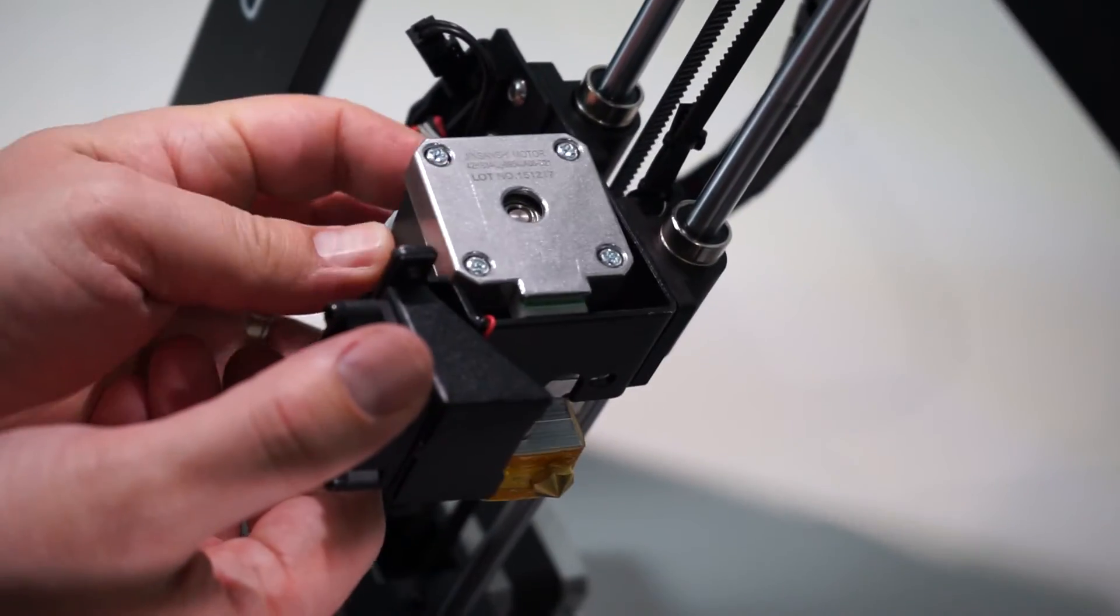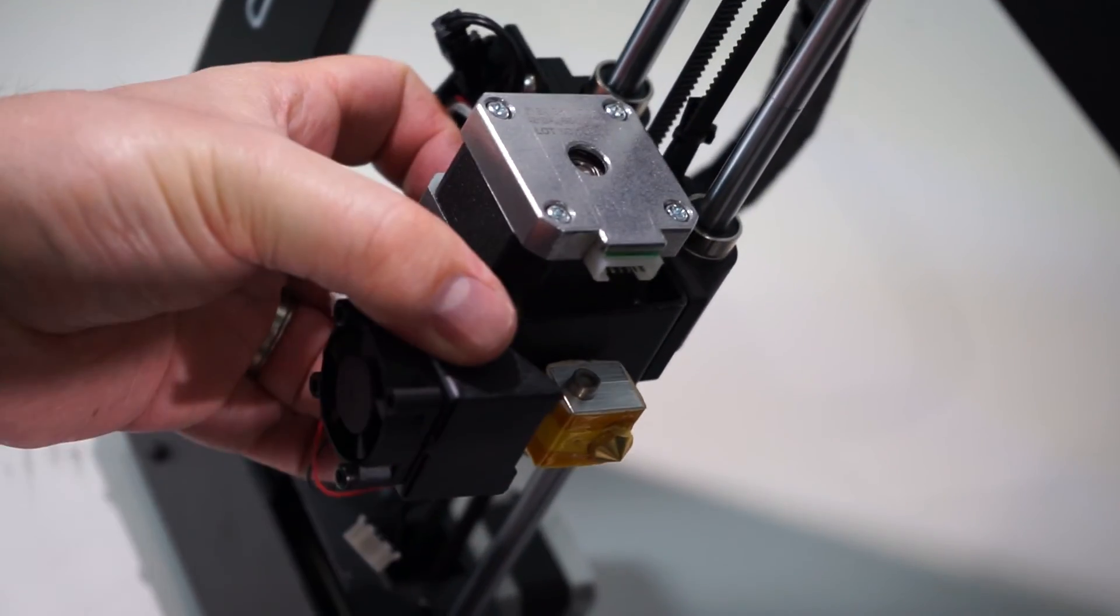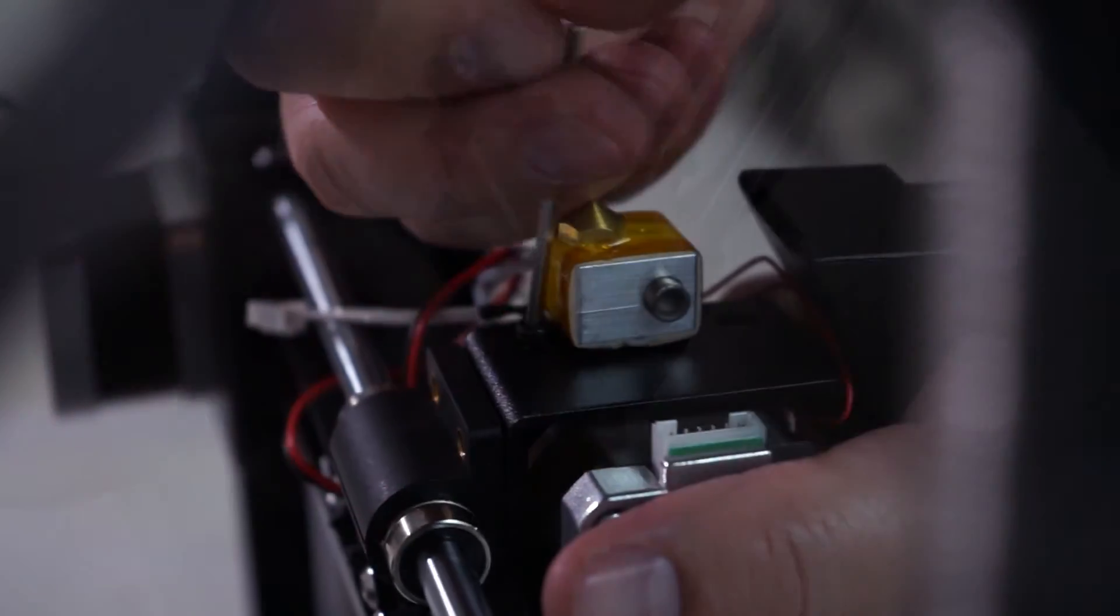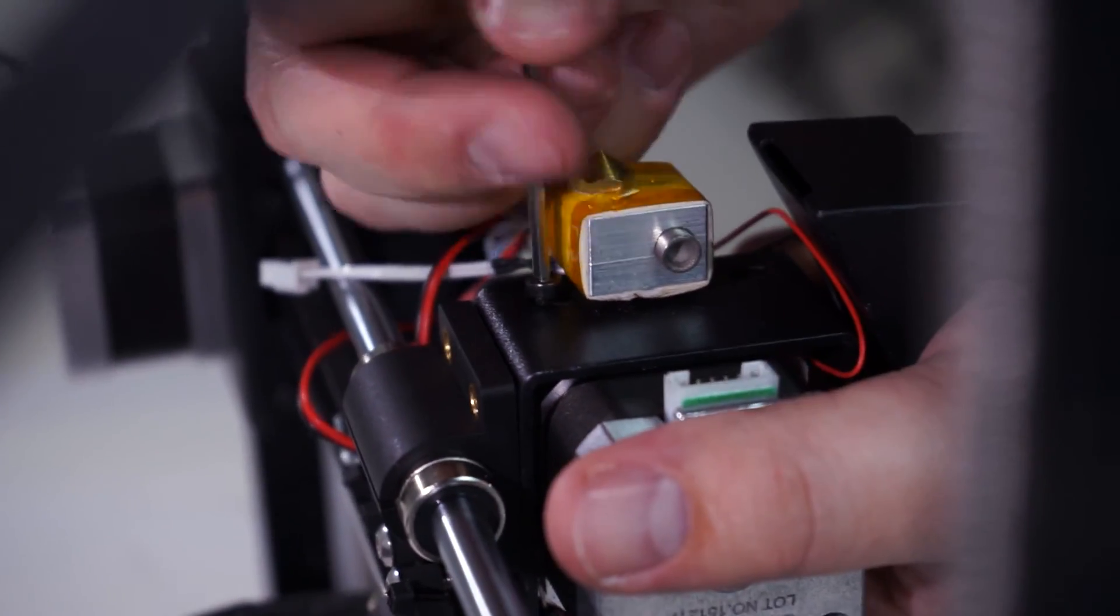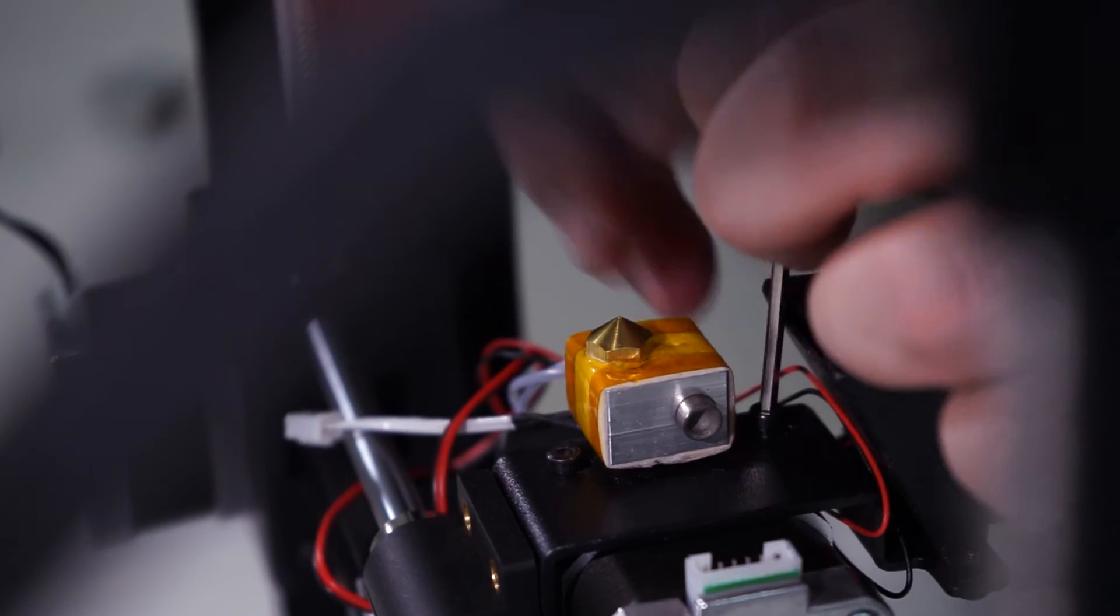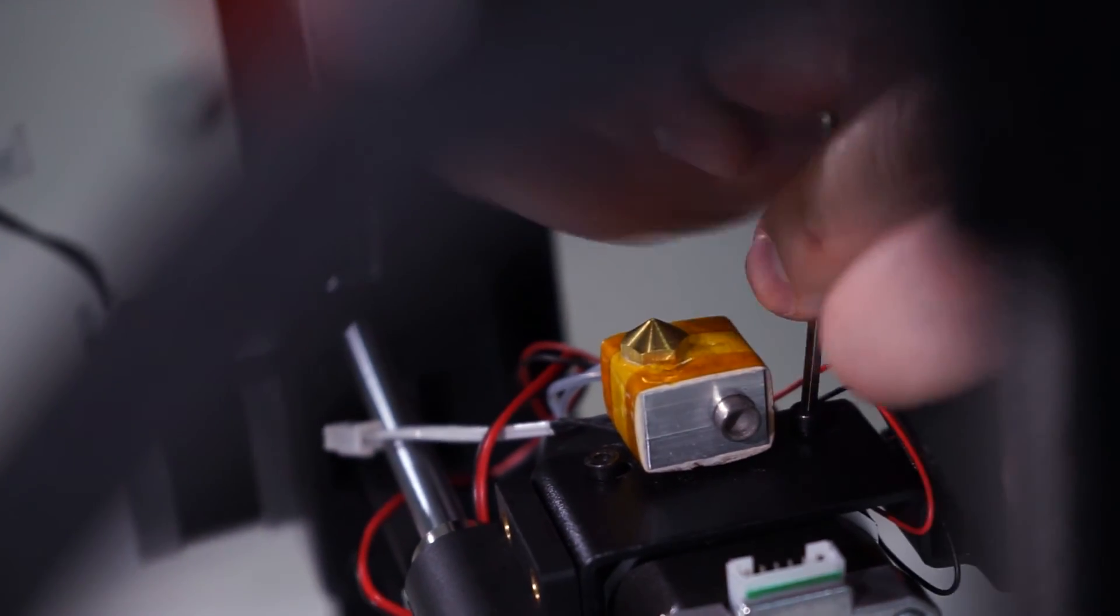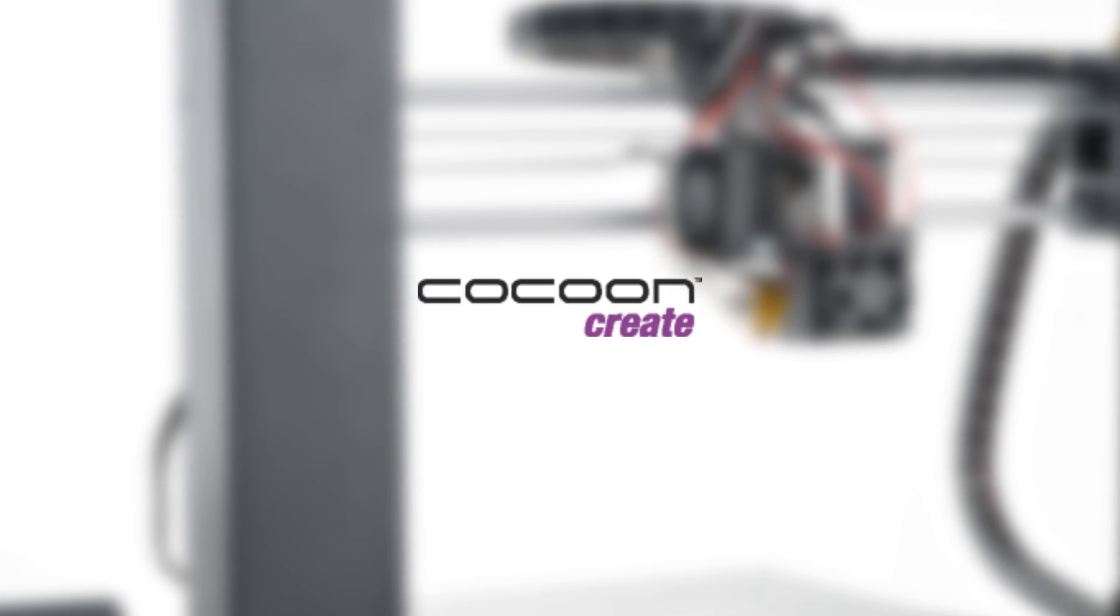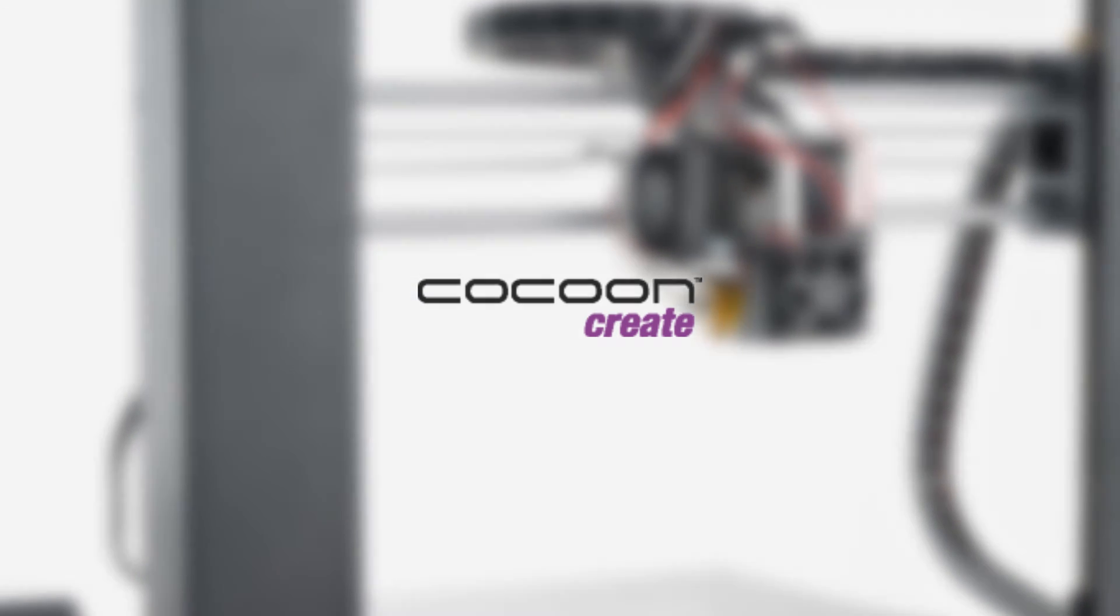Finally, replace the extruder housing and screw back in those two bolts. Congratulations, you have successfully upgraded your Cocoon Create 3D printer.